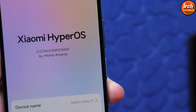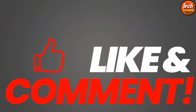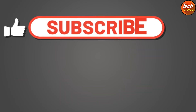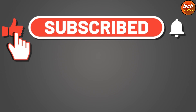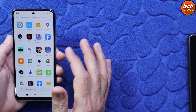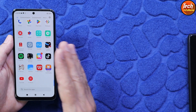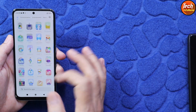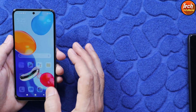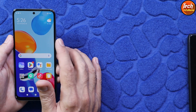Before going ahead, if you are getting help from my videos, do not forget to like the video. If you haven't subscribed to my channel yet, just press the subscribe button — thank you so much. It doesn't matter if the phone is on MIUI or HyperOS; the important thing is to have an unlocked bootloader.